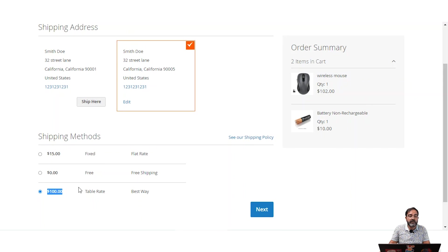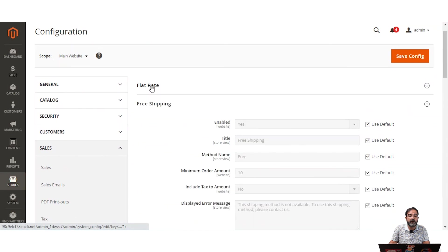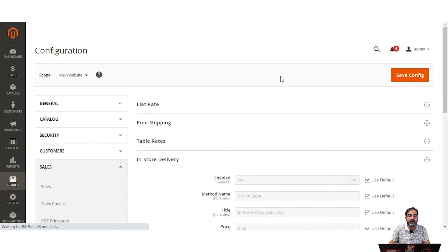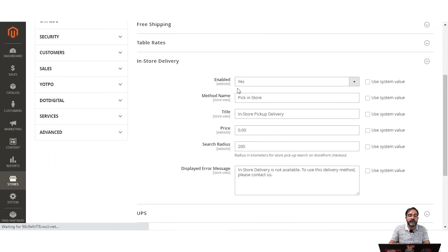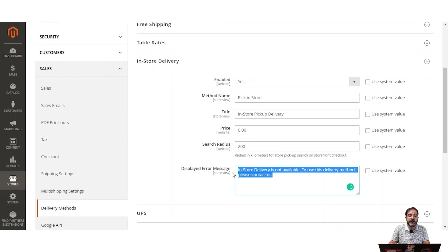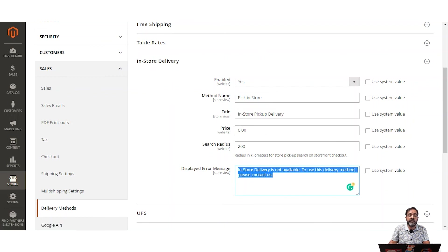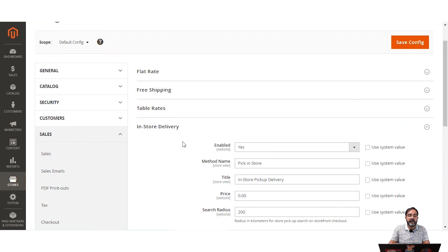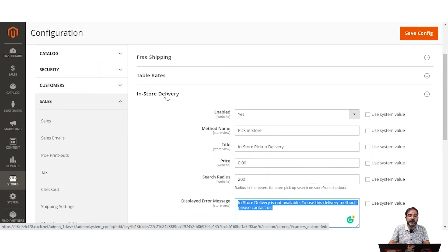Those were the three methods: flat rate, free shipping, and table rate shipping. We also have in-store delivery. You can enable it, set up the method name, title, price, search radius, and a display error message if in-store delivery is not available. With in-store delivery, the customer places an order from the website, the store prepares the order, and the customer can pick it up at the store. There is more configuration required for this method — I'll attach the user guide in the description.